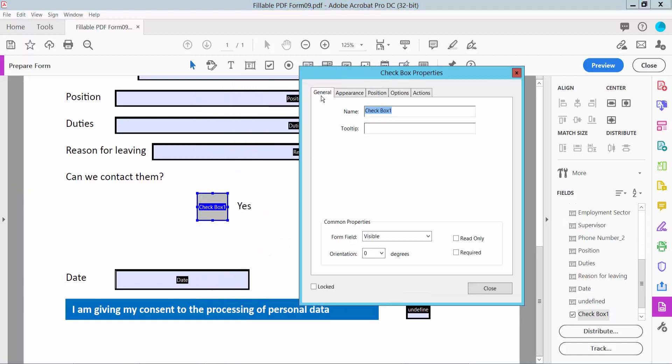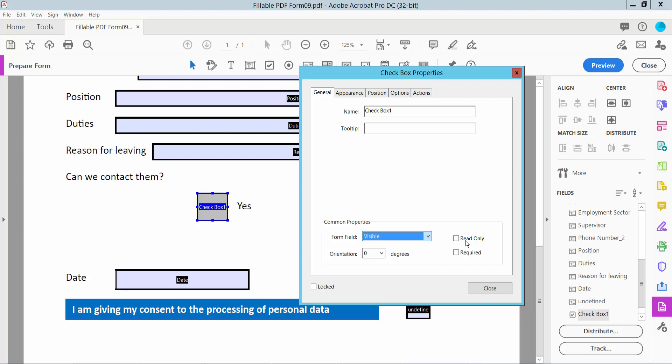There is a General option here where you can change your checkbox name, checkbox from visible to hidden, and also you can make the checkbox read-only.